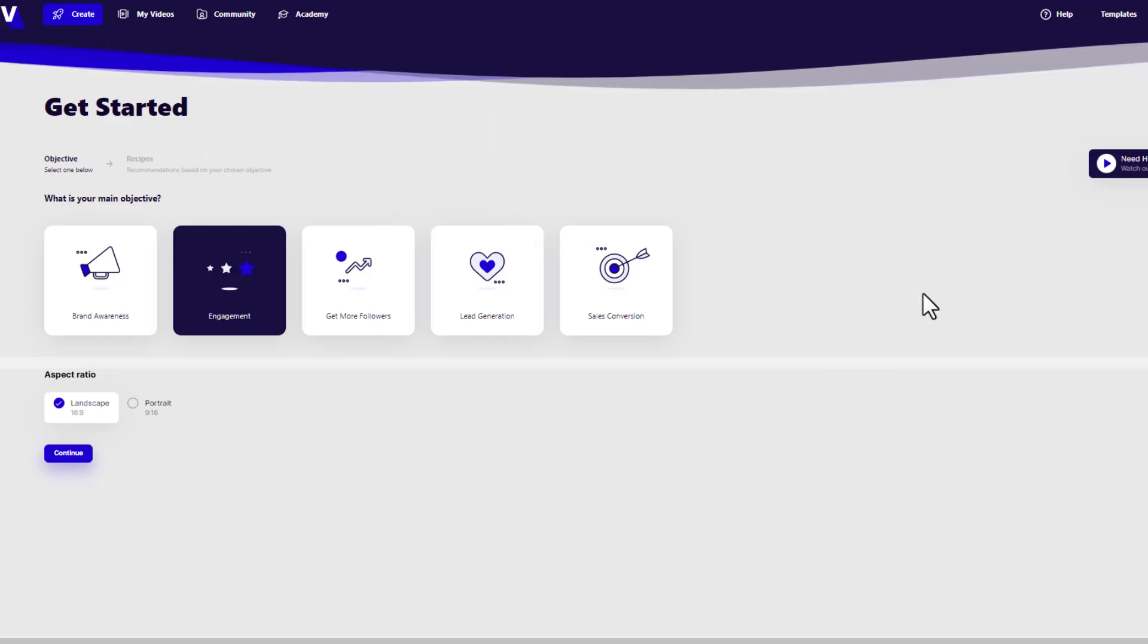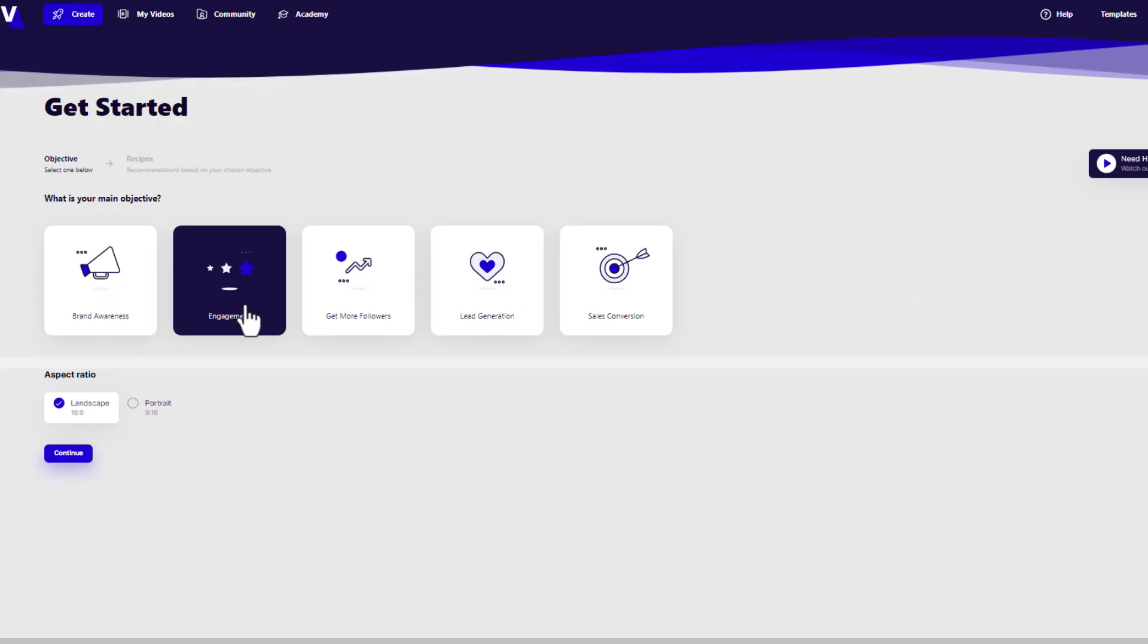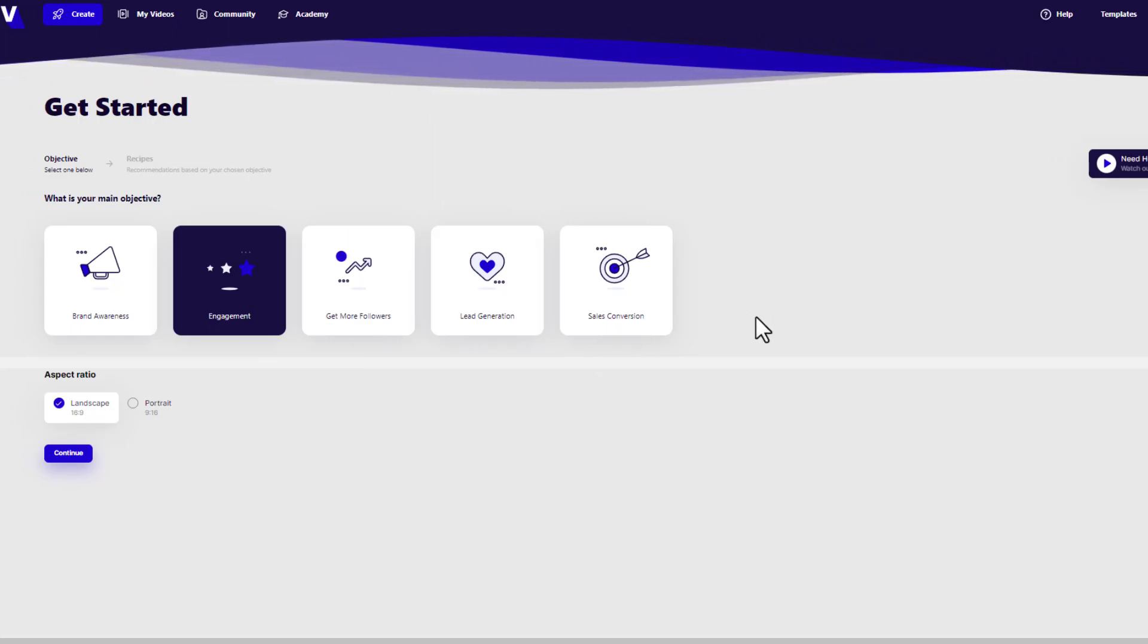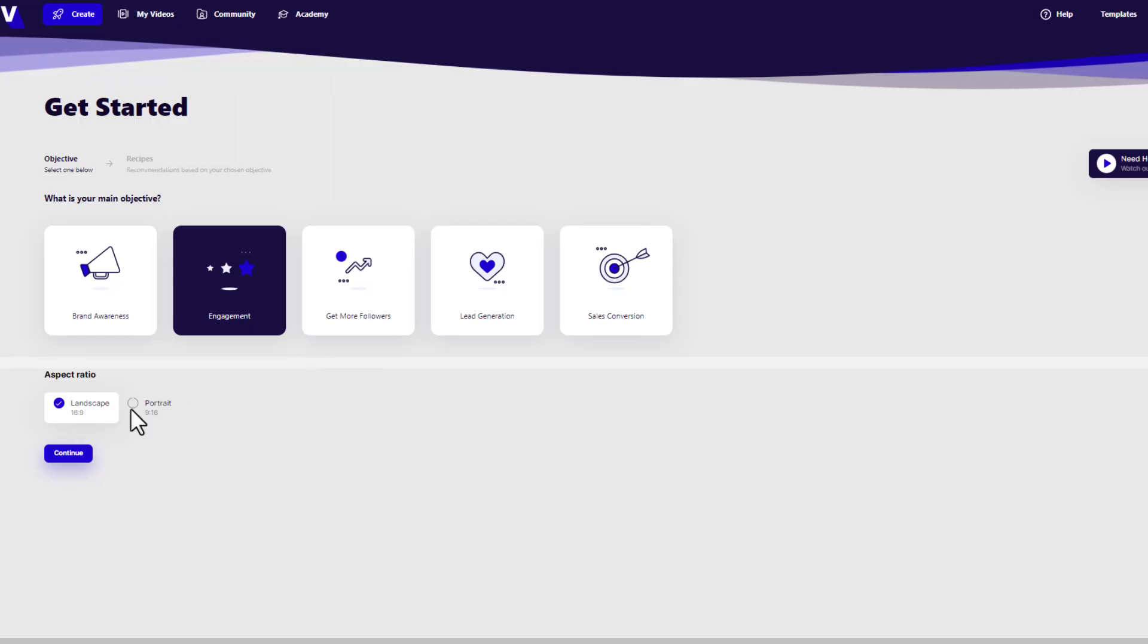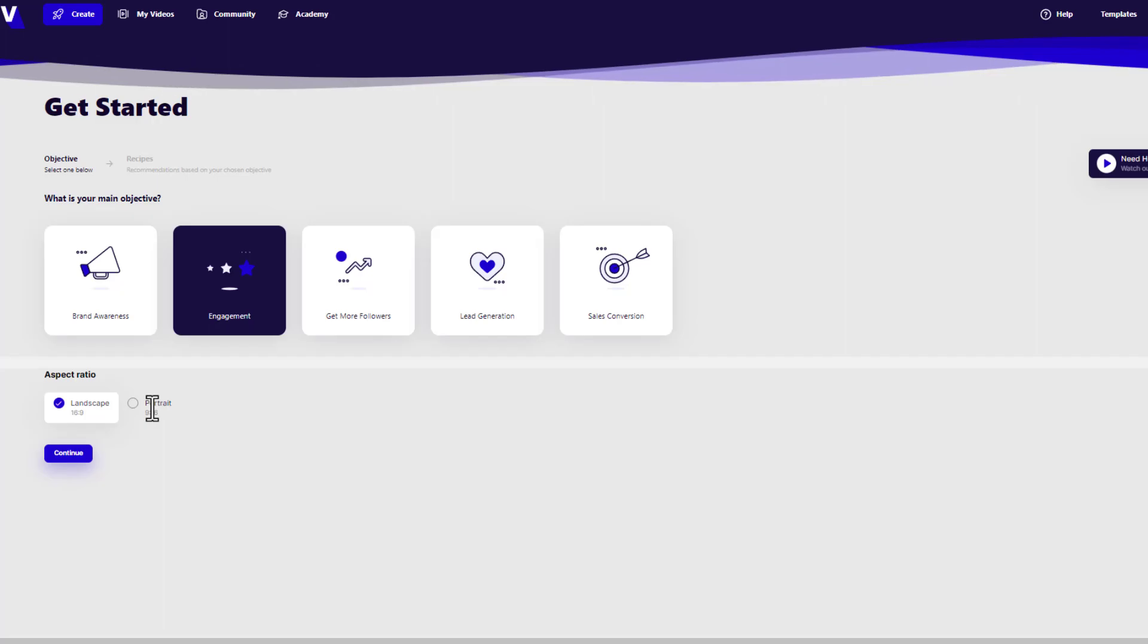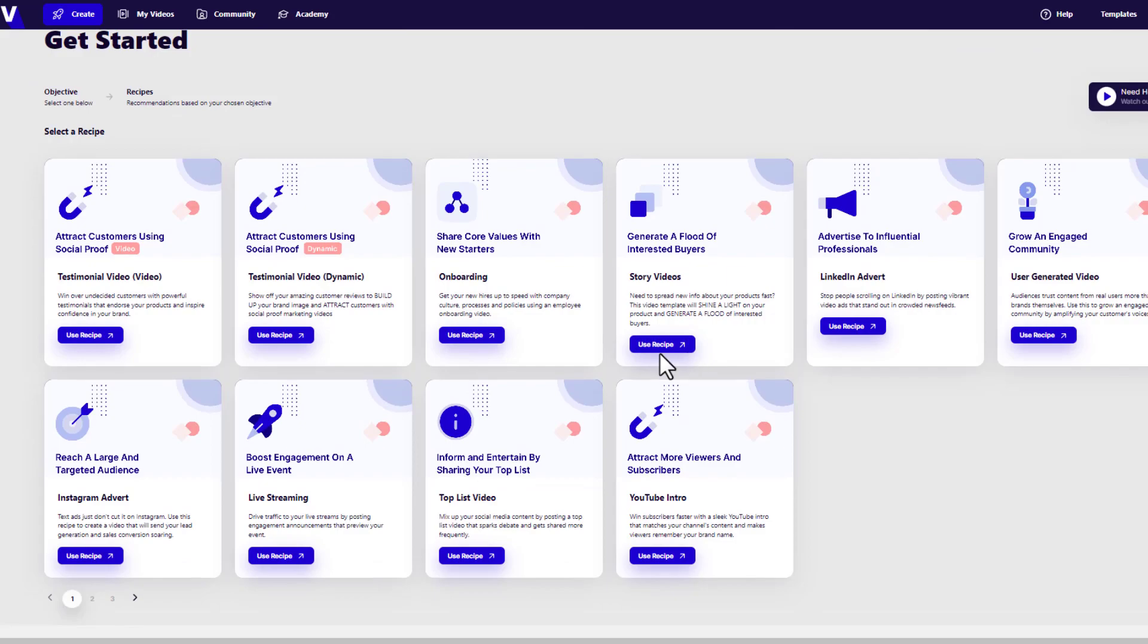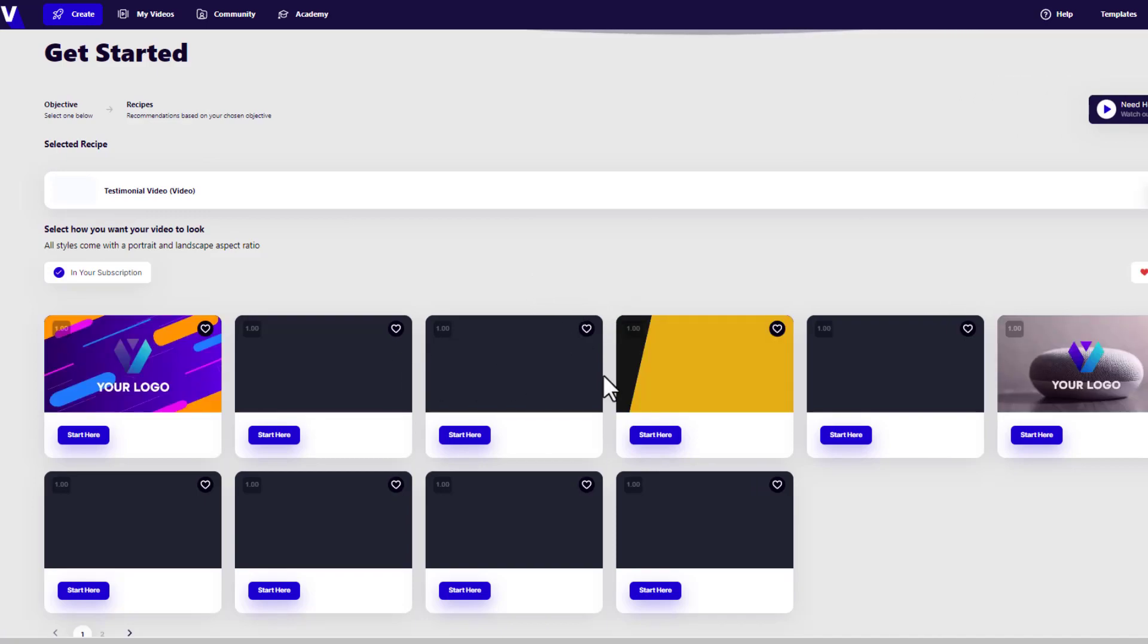In the create section, they start with an objective. What are you trying to achieve with your video? You've got things like brand awareness, engagement, get more followers, lead generation, and sales conversion. From that they'll start giving you some recipes of videos that you can start utilizing. Let's say I want engagement. I can choose what type of aspect ratio I want, things like landscape or portrait. TikTok and those type of platforms will be portrait. I'm going to go for landscape so you can see it a lot better once I've created something. Then you can go ahead and use one of these recipes.